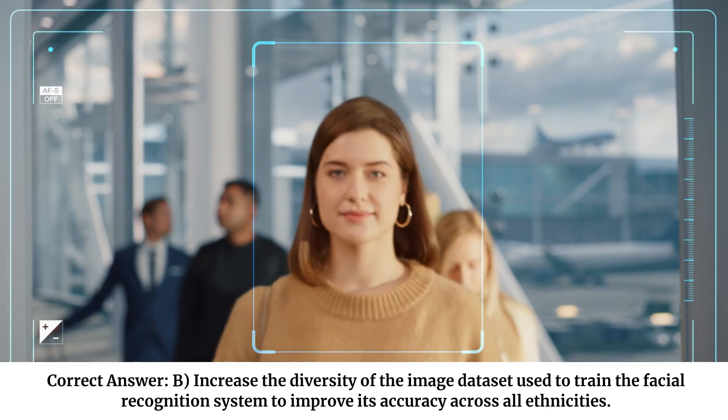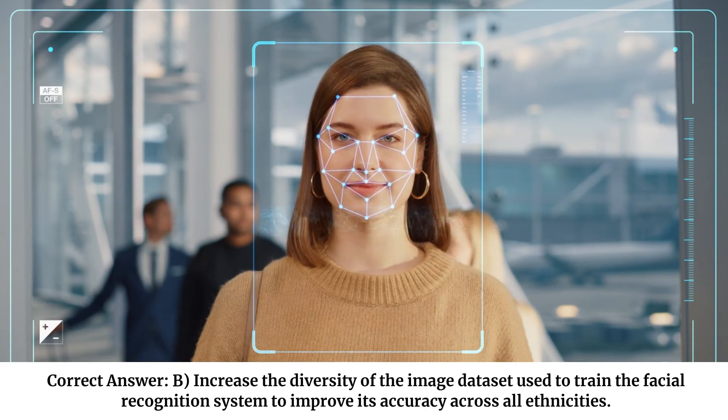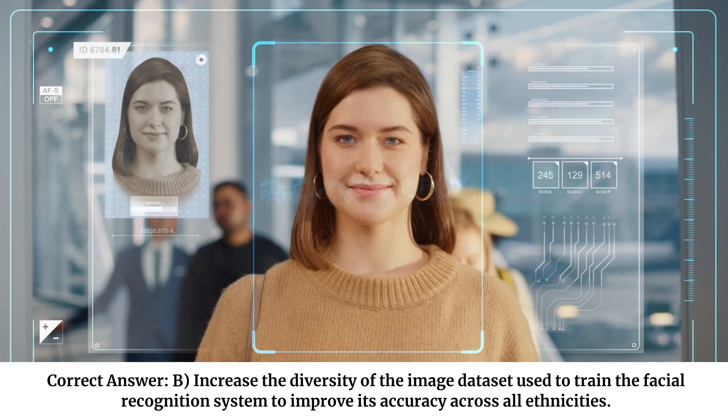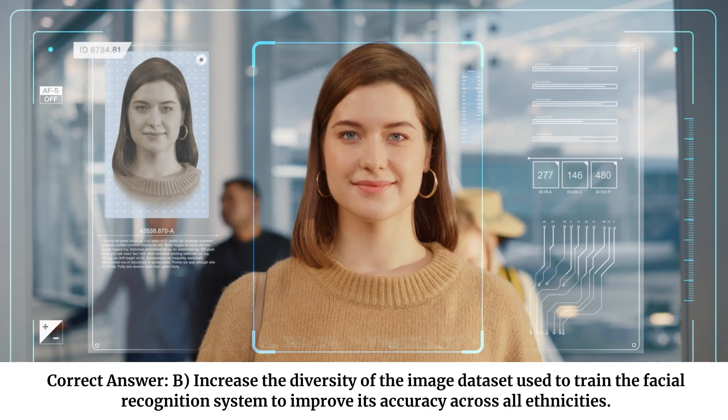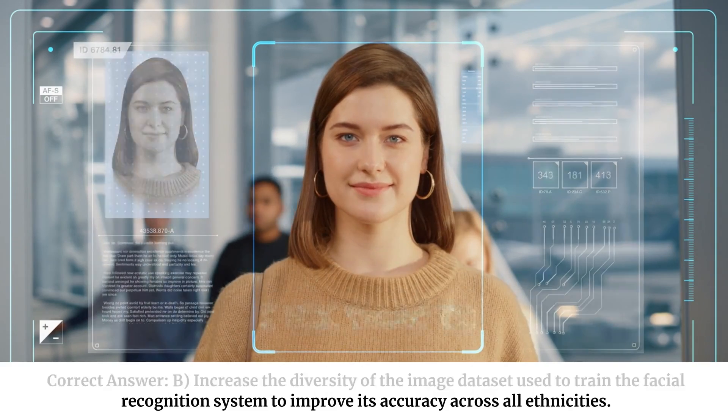Correct answer: B. Increase the diversity of the image dataset used to train the facial recognition system to improve its accuracy across all ethnicities.